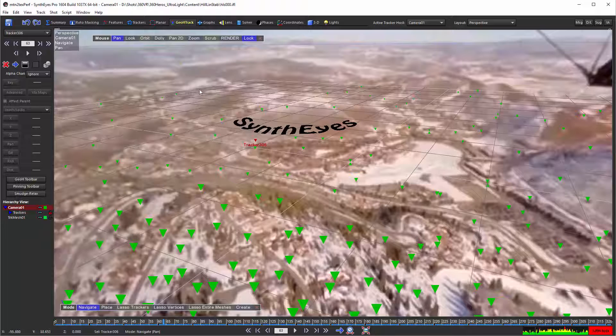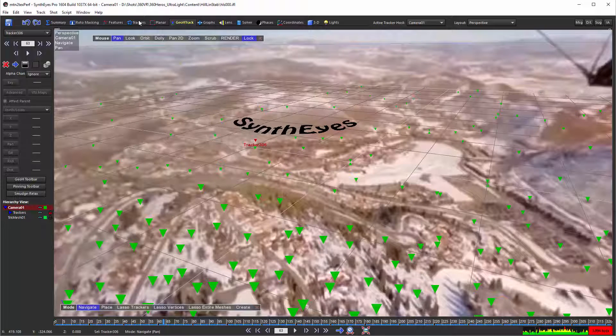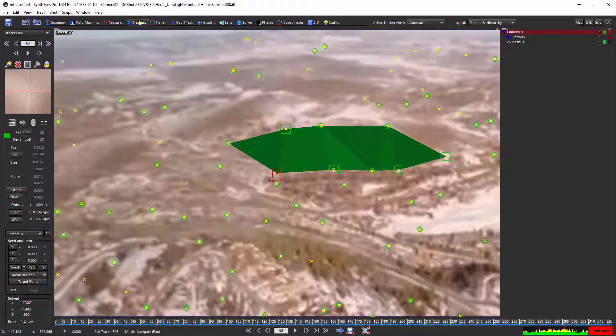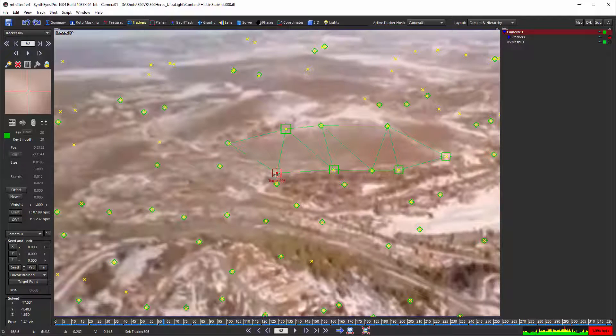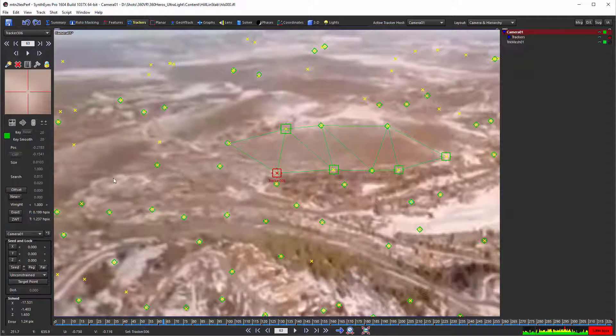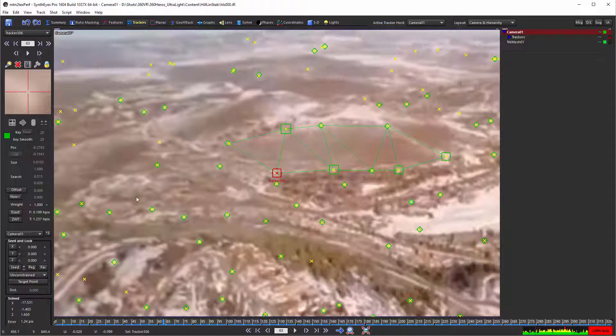And that's what this tutorial section is really about. So we're going to go over to the trackers panel, and you can see I got the one tracker selected there.